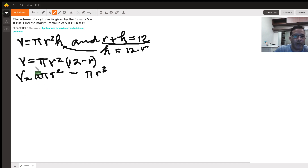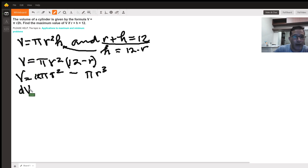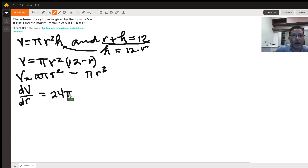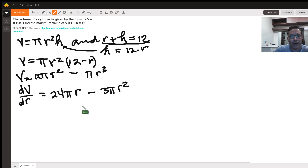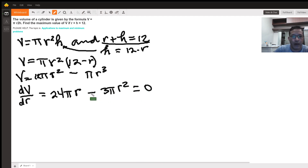Now let's take the derivative, since we want the maximum we need to calculate it. The derivative of V with respect to r, using the power rule, gives us 24 pi r minus 3 pi r squared. We're looking for a maximum, so we set the derivative equal to zero and solve for r.